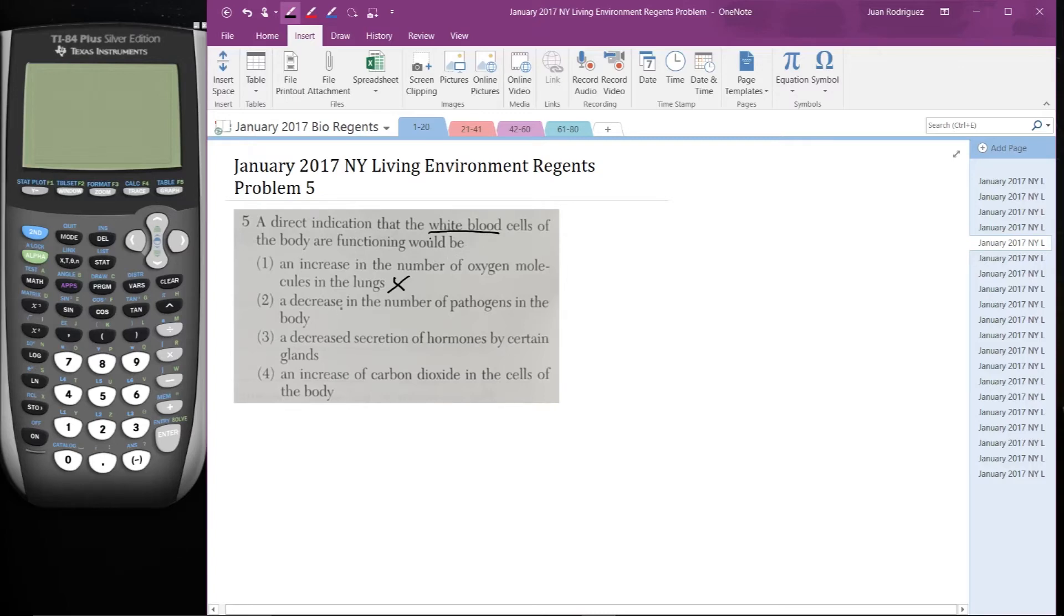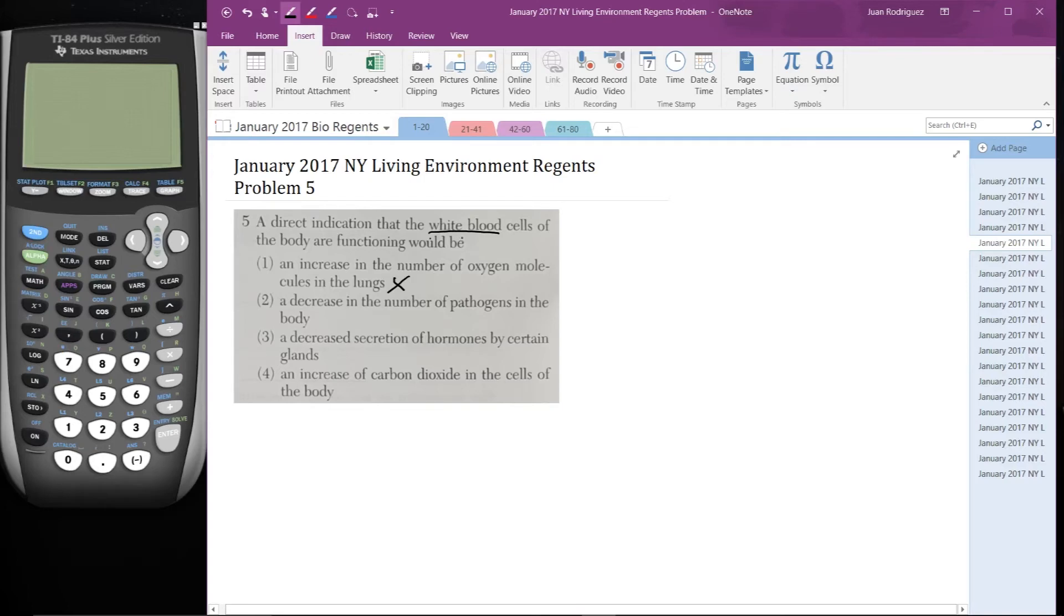Number two, a decrease in the number of pathogens in the body. Well, the white blood cells are immune cells. What they do is they hunt down and kill pathogens. So this would be something that you may expect with white blood cells.